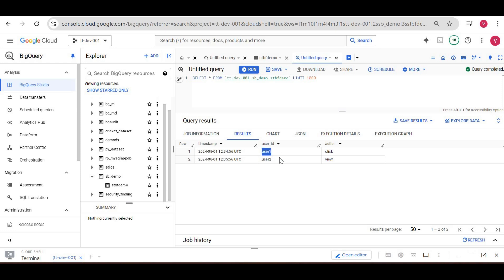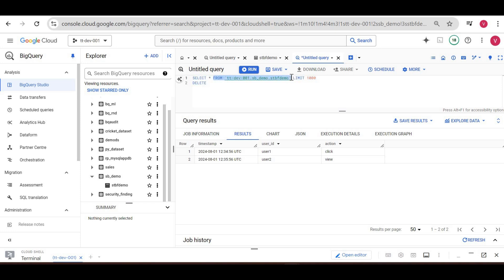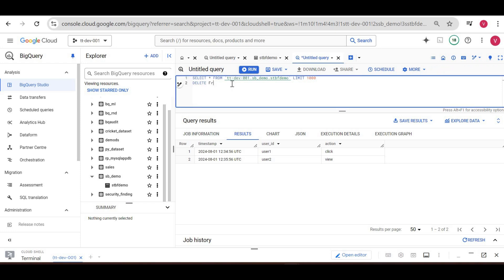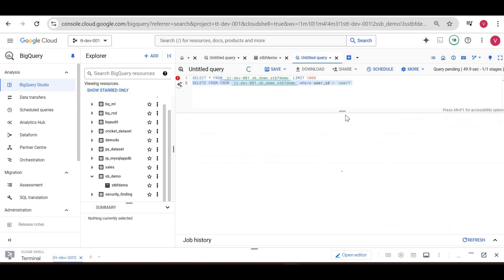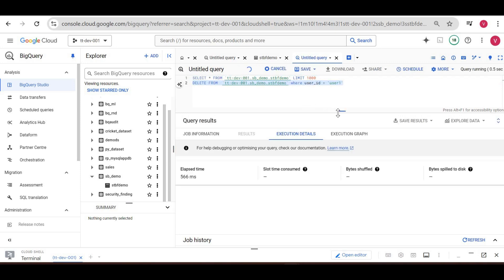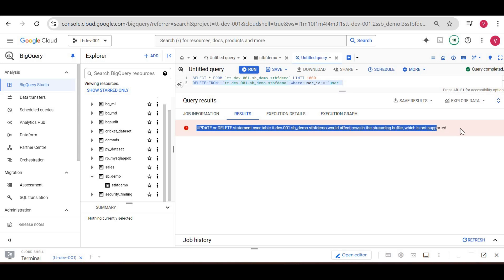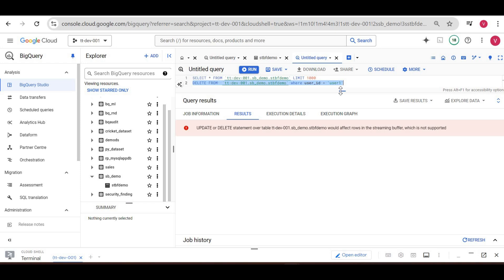Now I want to delete user one — I'll create a DELETE statement. I'll delete where user_id is equal to 'user_one' and execute it. And this is what we are looking for — the error: 'Update or delete statement over the table would affect rows in the streaming buffer which is not supported.' This means the data is not yet available in permanent table storage.